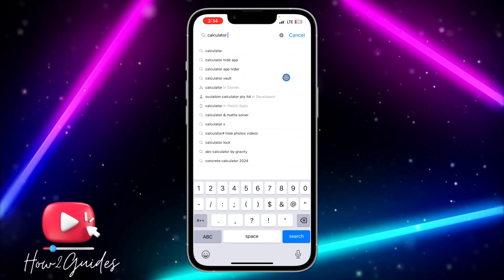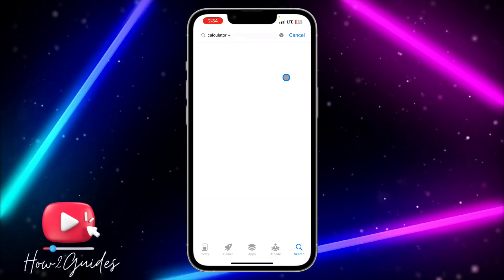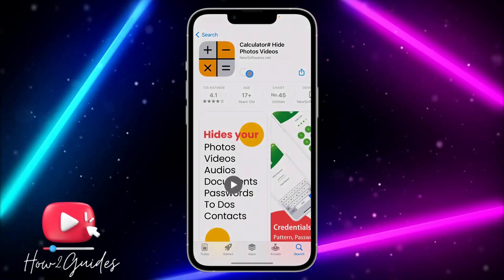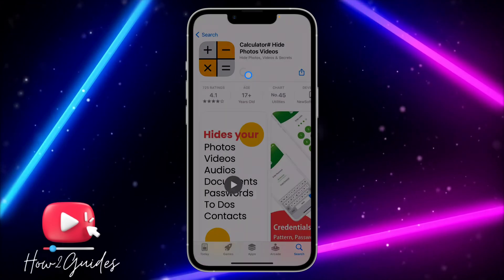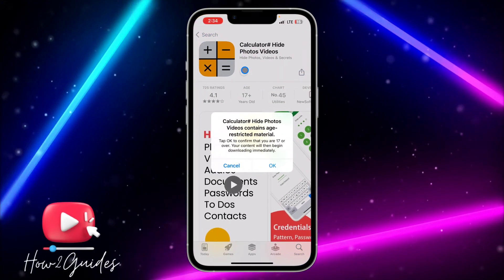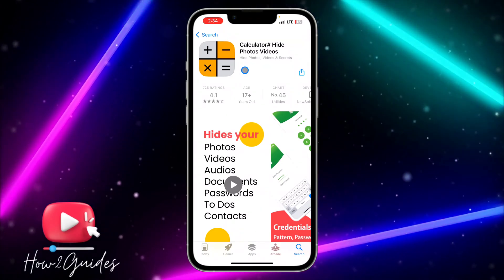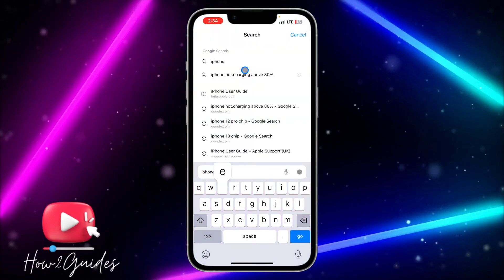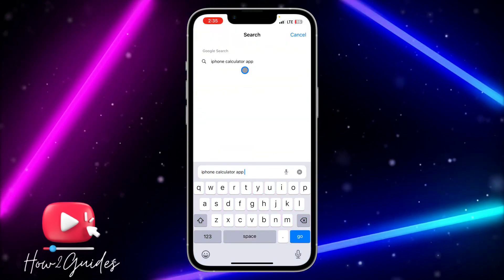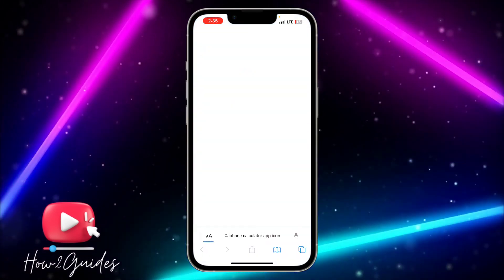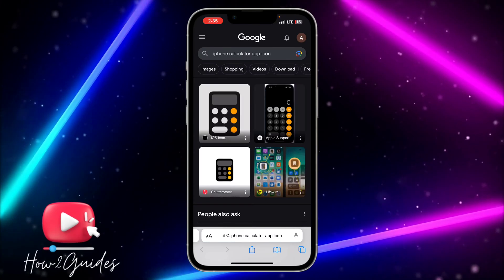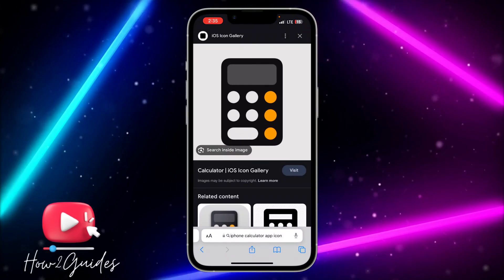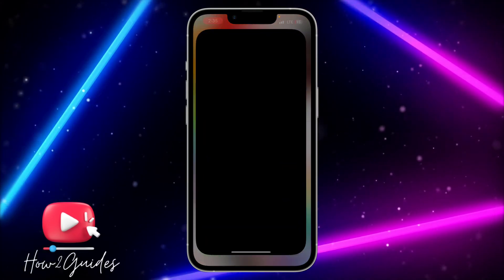We are also going to change the app icon. Search for Calculator Plus and download it to your phone. Then open your browser and search for 'iPhone calculator app icon'. Once you find it, long click on it and save it to your photos.